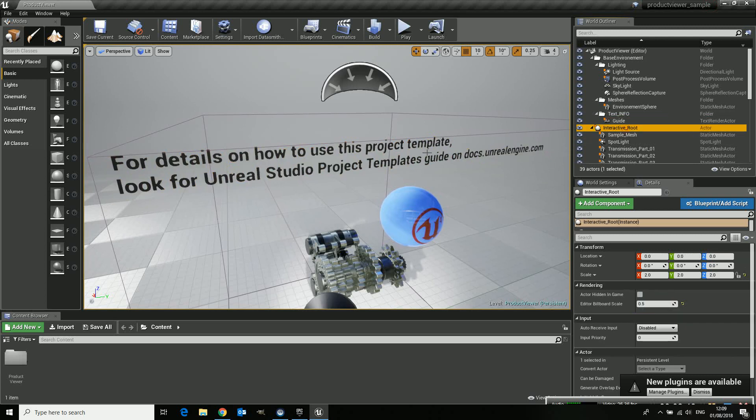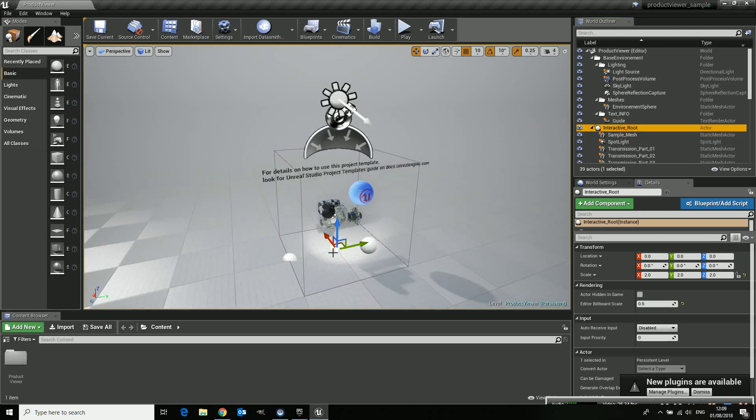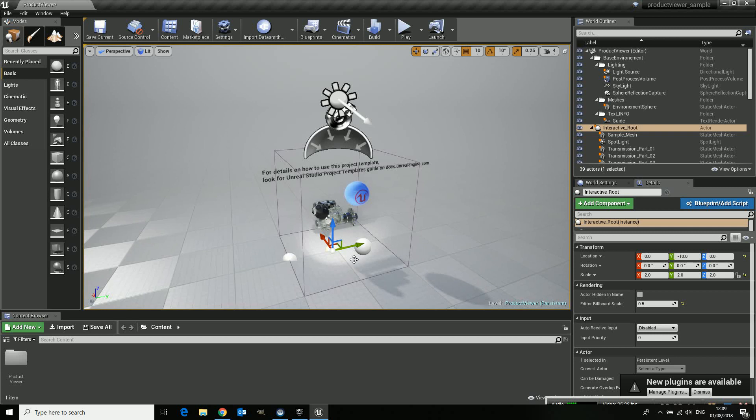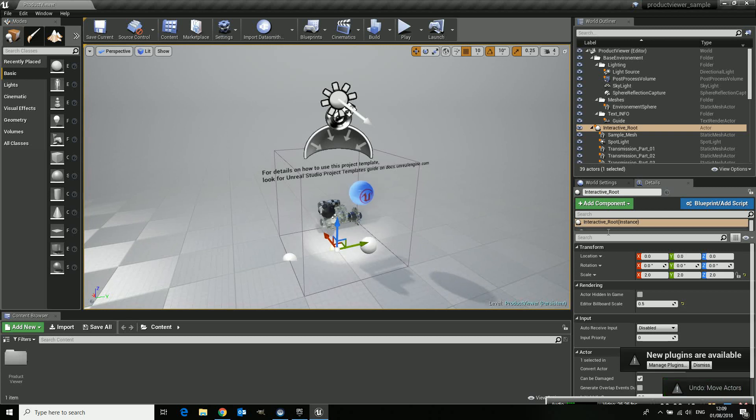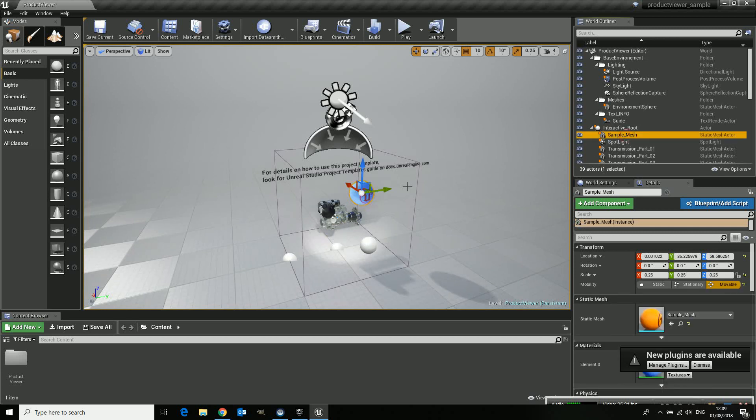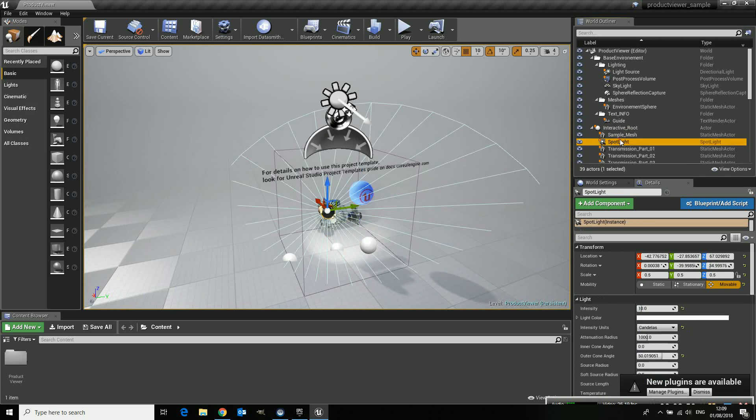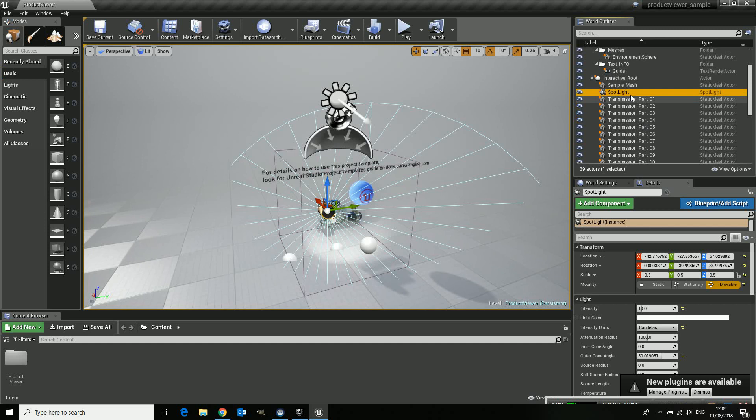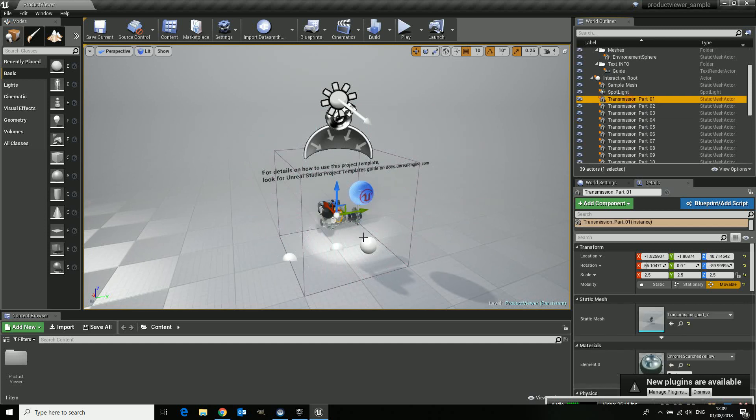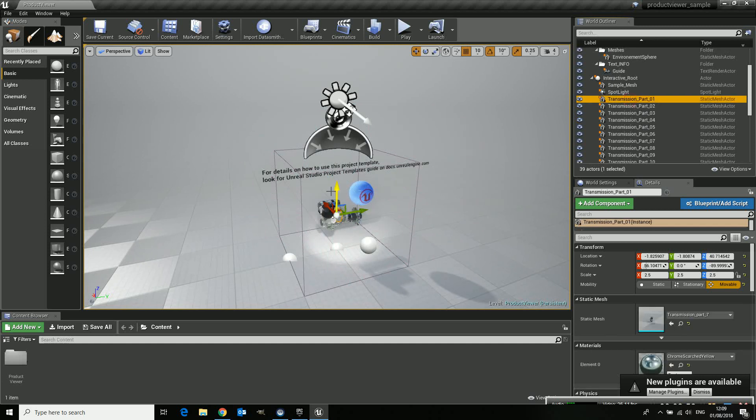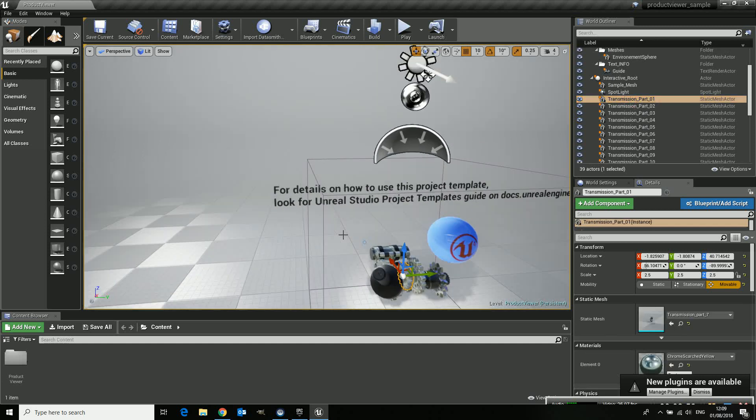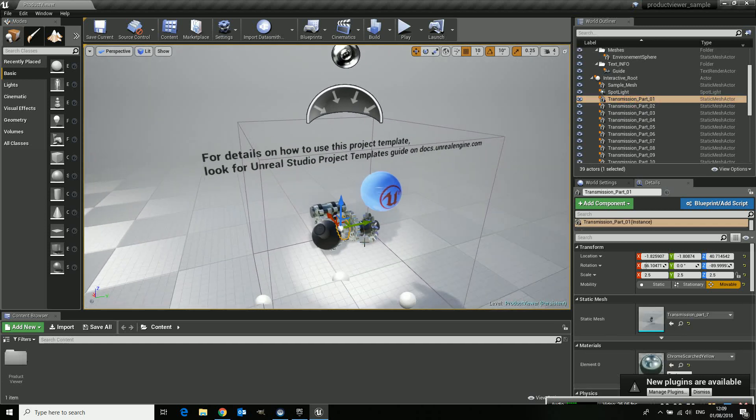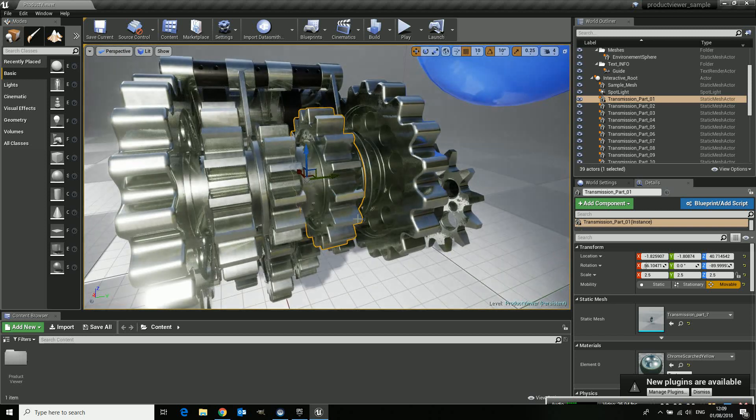And then we have the interactive route and the interactive route is the most important one because it holds everything inside the scene. And it has the sample mesh which is that one. It has a spotlight, a small light which gives some extra details and it gives all these parts which have been imported with Datasmith for instance.